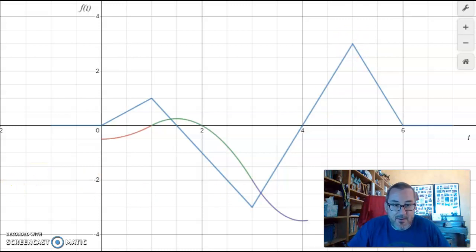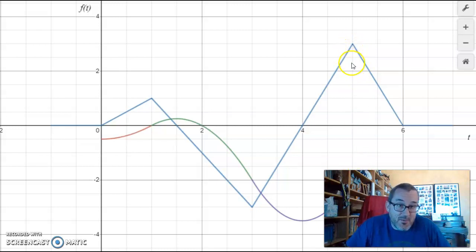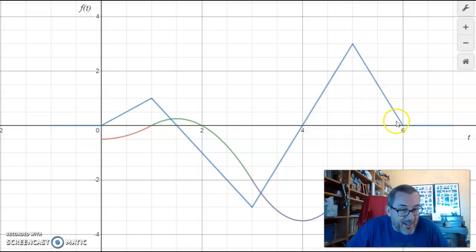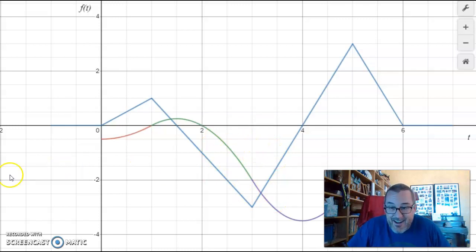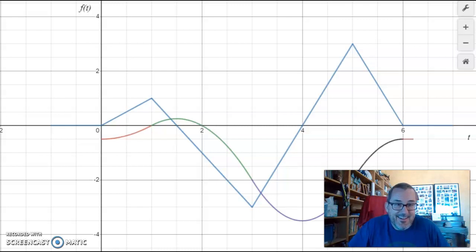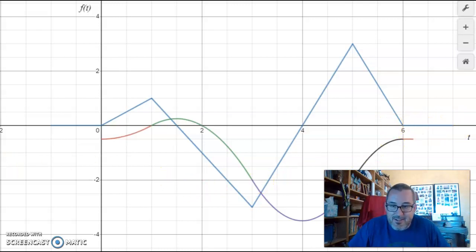We see the function increase, and as predicted right about there we have this increasing accumulation of positive area. We continue to increase — still positive area, but the amount accumulated per step is getting smaller and smaller. We're just accumulating little bits of positive area, and it looks like we're going to come just short of reaching 0 for g of x. And then there's that little blue horizontal constant function — no more area to accumulate — so the g of x function just goes constant there in red.